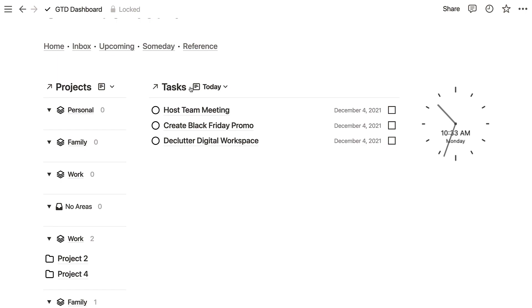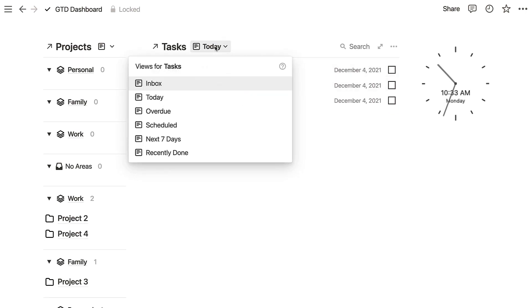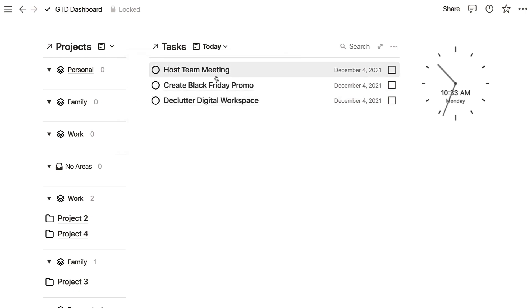It goes into quite a high level of visual detail. When you land on it, you have your tasks, and what I really like is you can break your tasks into different views. For example, you could have inbox, today, overdue, scheduled, next seven days, and done.